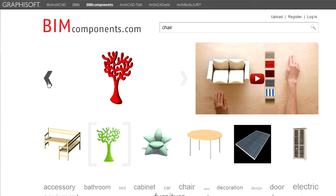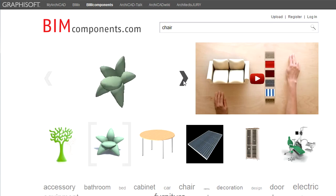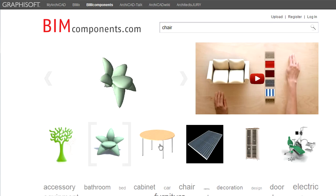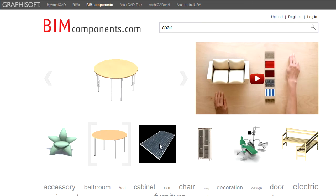The object viewer displays the 3D model of a selected featured object. You can click the left or right arrows next to the viewer to display the previous or next object in 3D. You can also display any of the featured objects in 3D by clicking their preview window.